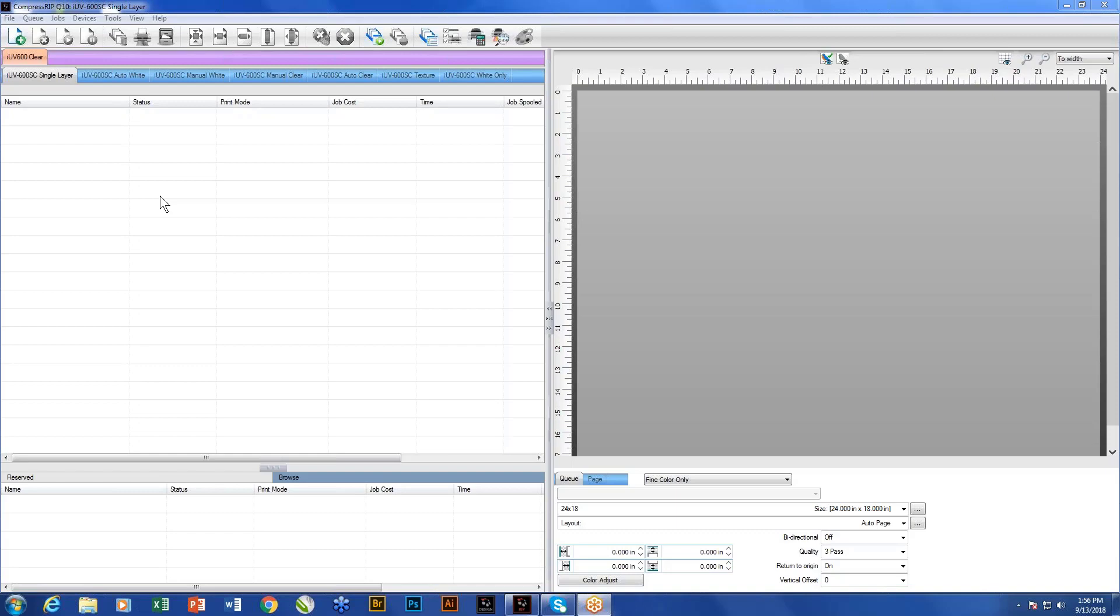We call it Compress RIP Q10, and what it basically is, it's a queue-based RIP that allows you to control the way the data is sent to your printer. So we're going to go through the different default queues that come with the software, give you a real brief idea of what they're about, and understand that at any point you can also customize these as well to your specific needs.